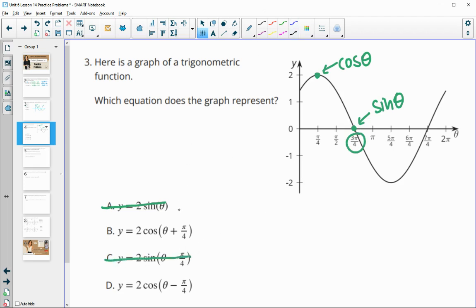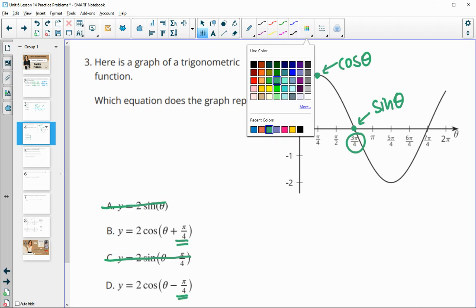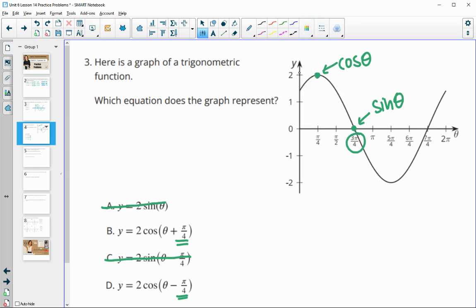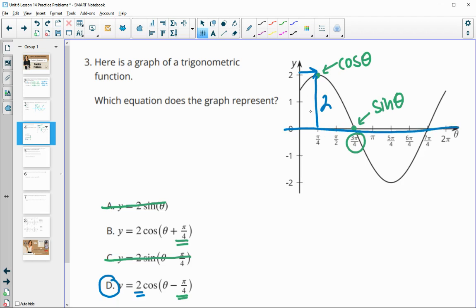So it must be a cosine function. The two cosine functions both have pi over 4. To shift the cosine function to the right pi over 4 units, that's a minus pi over 4 on the inside of the function. And then the 2 is the amplitude — from the midline to the max or to the min is 2 units.